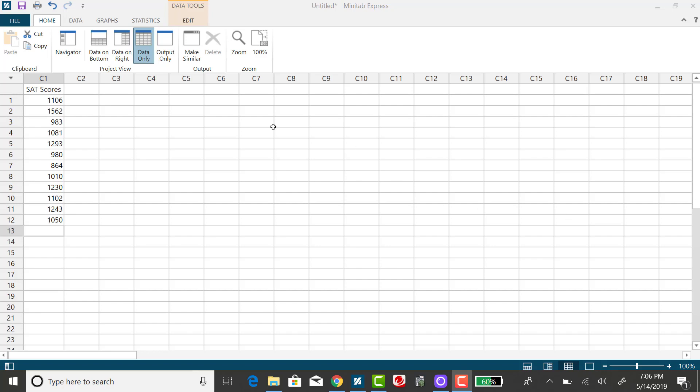For this example, I have a list of randomly selected SAT scores.